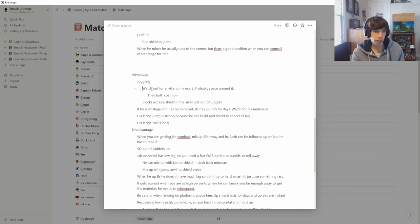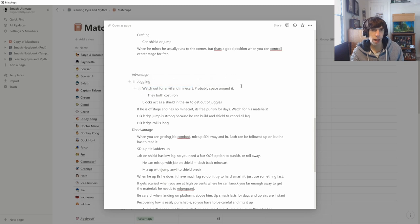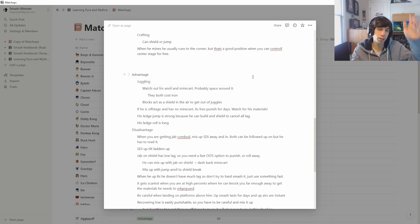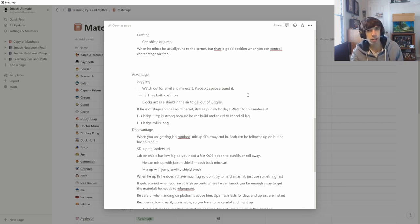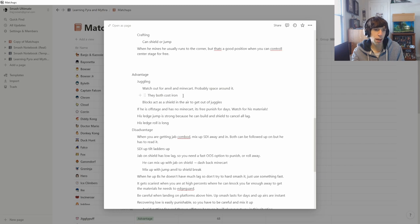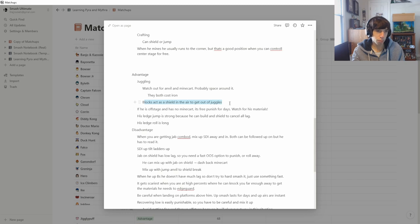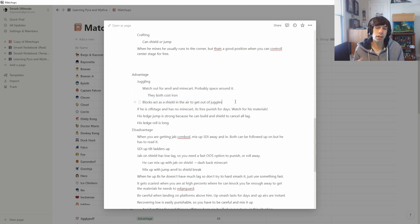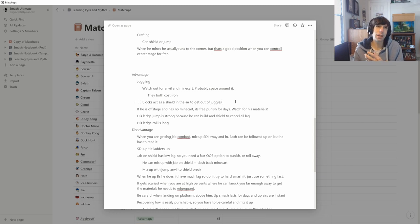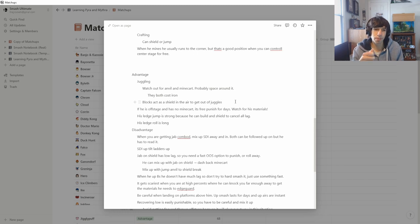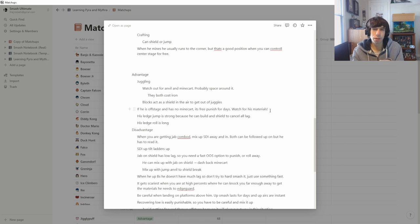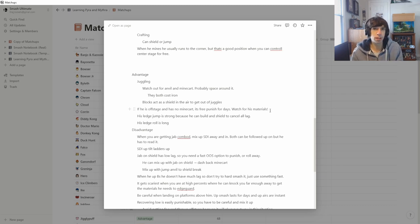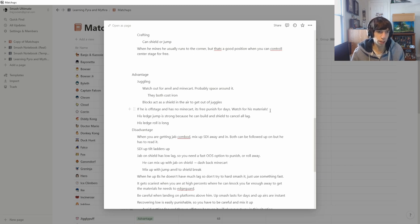So in advantage state, when you're juggling him, you have to watch out for anvil and mine cart and space around it. So if he's above you, he's going to do the anvil, so come in from the side. If you're a little bit to the side, he's probably going to do the mine cart. So be ready to just jump over it and still hit him anyways. However, both of these options cost iron. So pay attention to what materials he has. Blocks can act as a shield in the air to get out of juggles. So when you're juggling and he's above you, he can just put down the block and then shield, and that acts as a shield because you can't hit through it. And then he can get away for free pretty much. So maybe instead of juggling him, it might be better to just get him off stage if he doesn't have the materials because that's where you have a really strong advantage state.